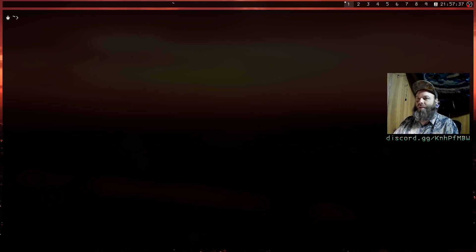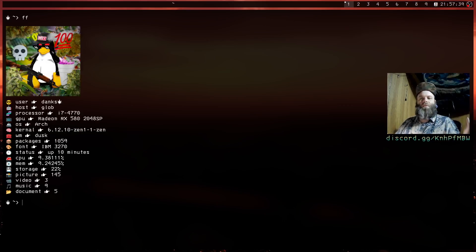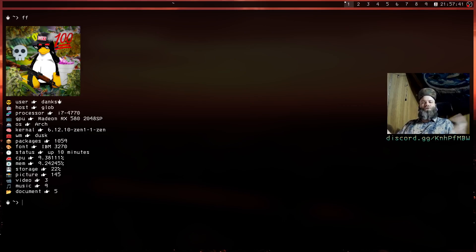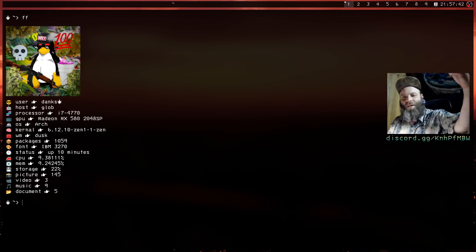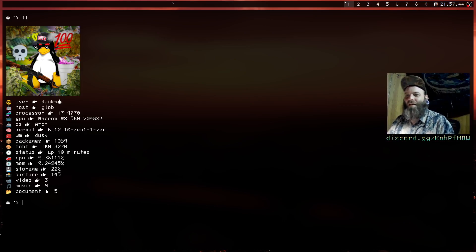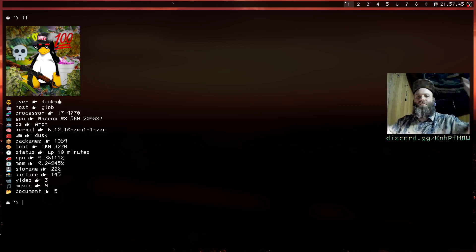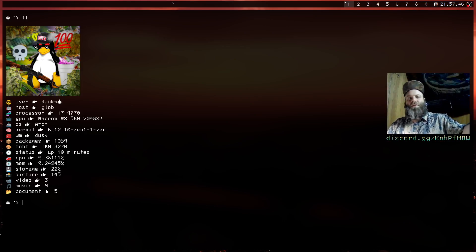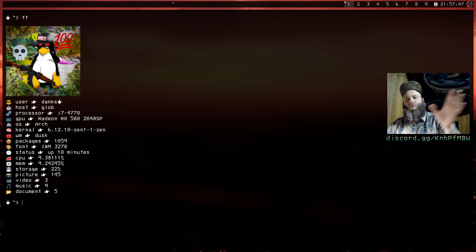So I made this, bada boom bada bing, there's my fetch customizable by your boy. There's a few caveats to this that we'll talk about real quick before I get into what's going on here.